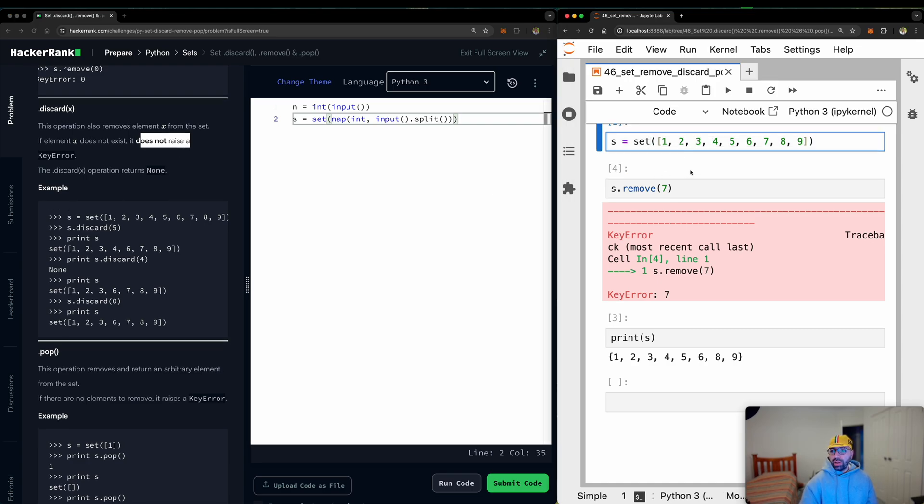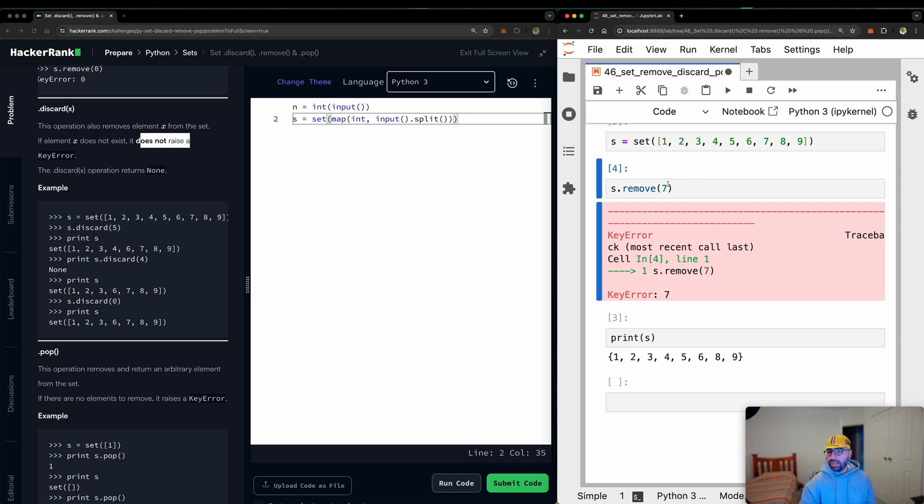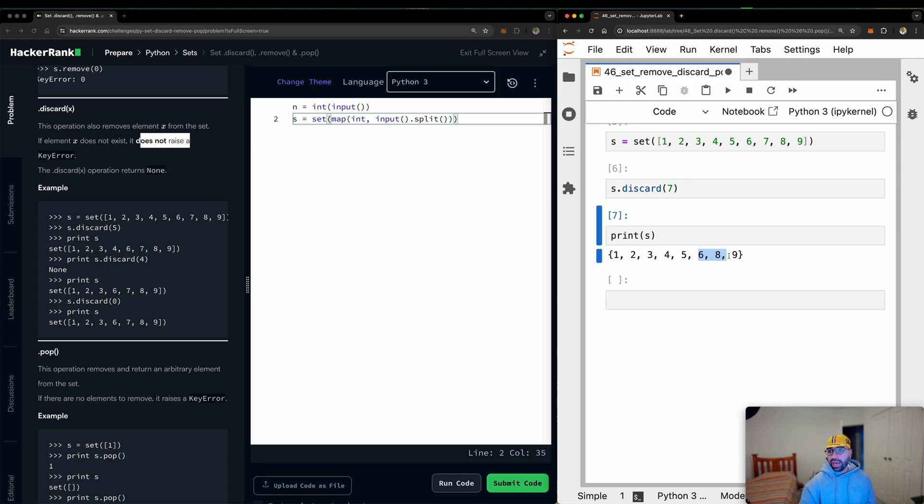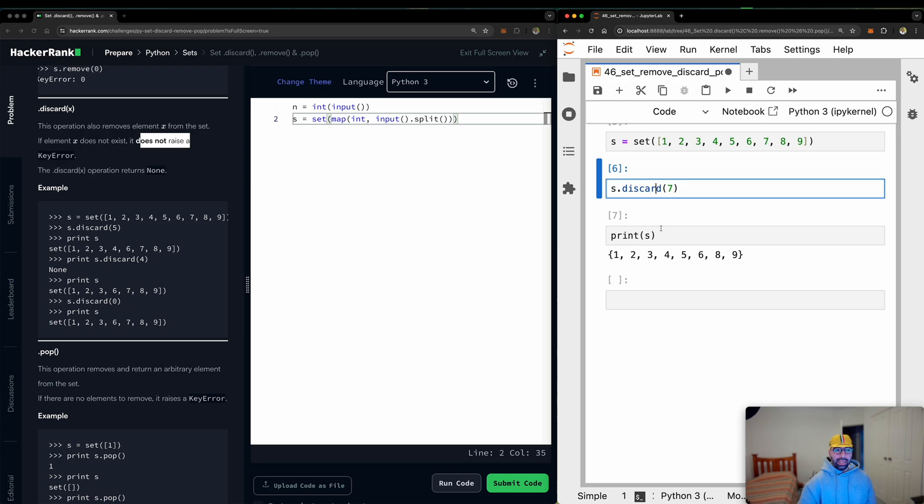So let me run the first set again because I want to go back to the original. Run that. This time say discard 7. It says, OK, I have done it. And if I print 7, you will see that, OK, 6 and 8 and 7 is gone. So can I run discard 7 again? Let's see if it's going to give me an error. It did not give me an error.